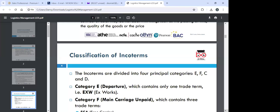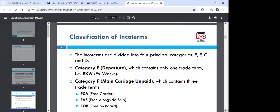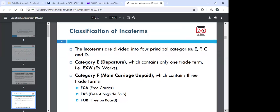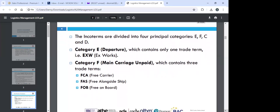In shipping, there's what we call a bill of lading, which covers the title of the goods and all shipment information. When it comes to Incoterms, it has to do with the transfer of goods — specifically, what transfer method the two parties have agreed on. Incoterms are divided into four principal categories: E, F, C, and D. Category E is the departure category, containing only one trade term — EXW (Ex Works).